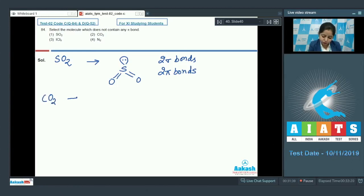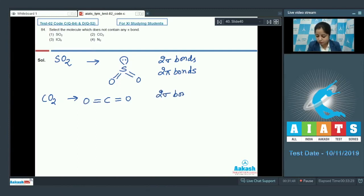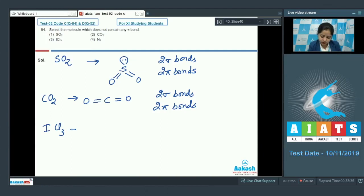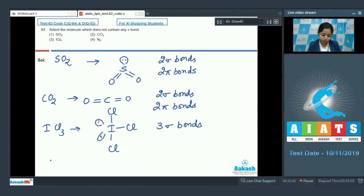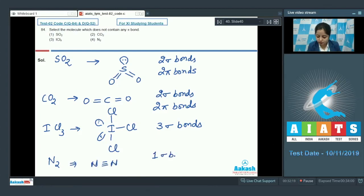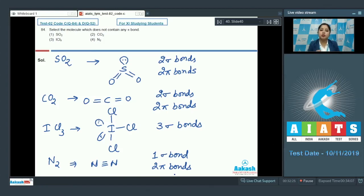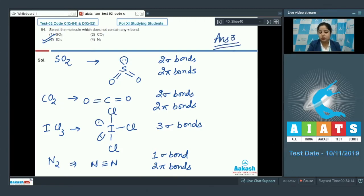CO2 has two sigma bonds and two pi bonds. For ICl3, iodine has two lone pairs and three bond pairs — this molecule has only sigma bonds, specifically three sigma bonds. N2 has one sigma bond and two pi bonds. The molecule with no pi bond is ICl3, so the correct answer is option 3.